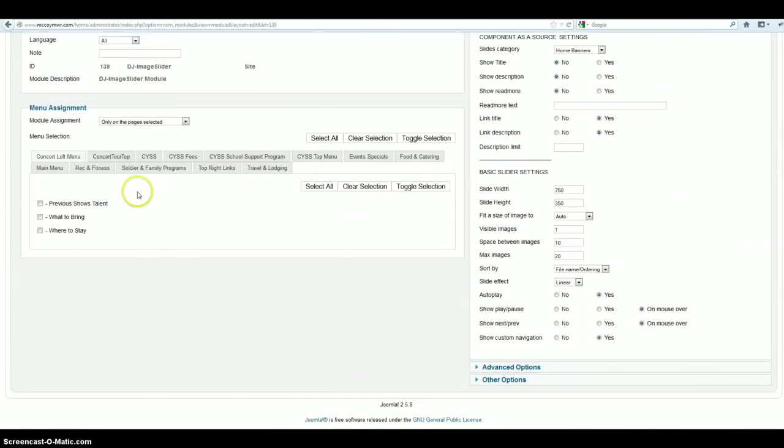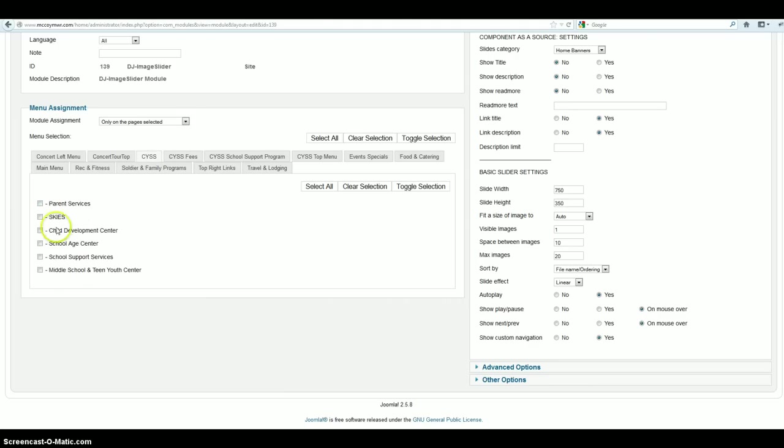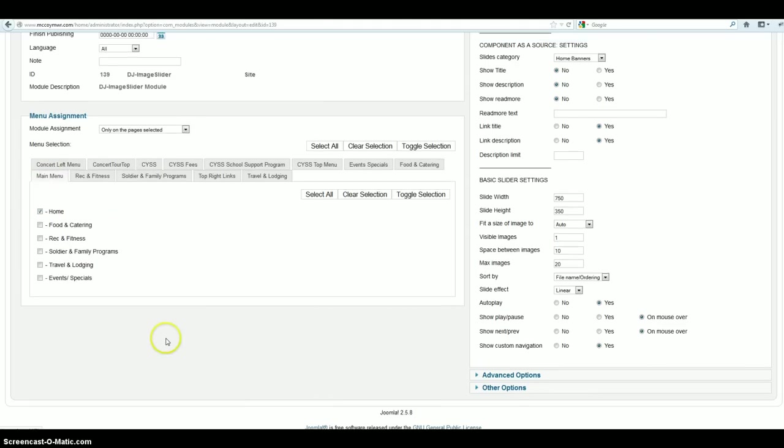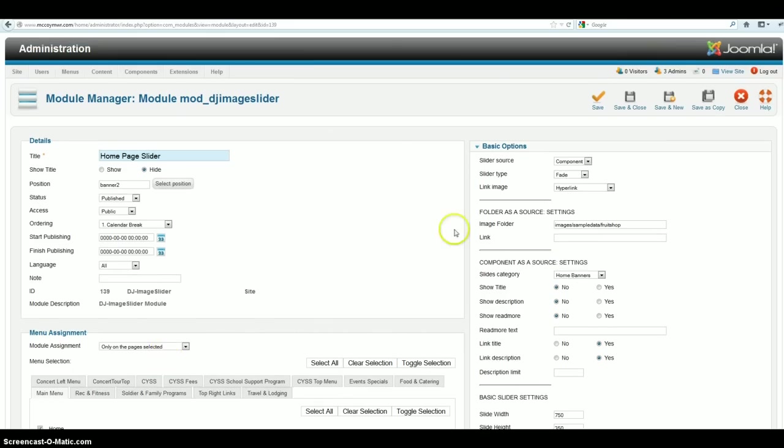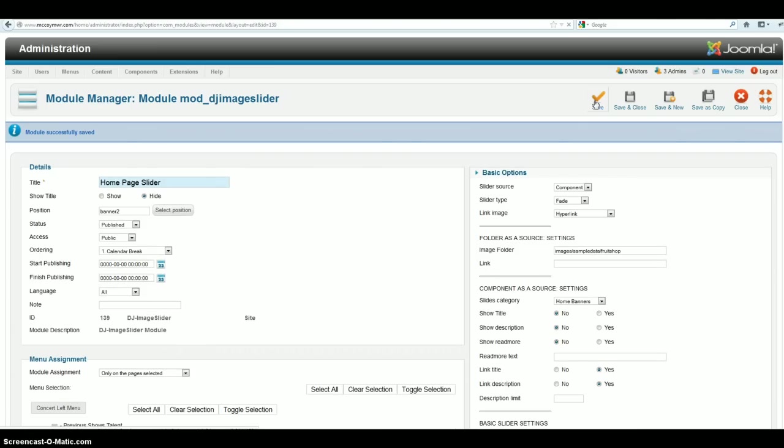And then you've got all your different menus. So you can choose which menu or menu links you want it to show up on. For this one, we've got it only as home. So this will only show up on the home page. It will not show up on like the CYSS pages and things like that. And we can go ahead and click save. One of the nice features about Joomla 2.5 is that you can actually save and it will keep you on that page. So then you can go back and test what you just got done. You don't have to click save and close which is a really nice feature in case you hadn't noticed so far.